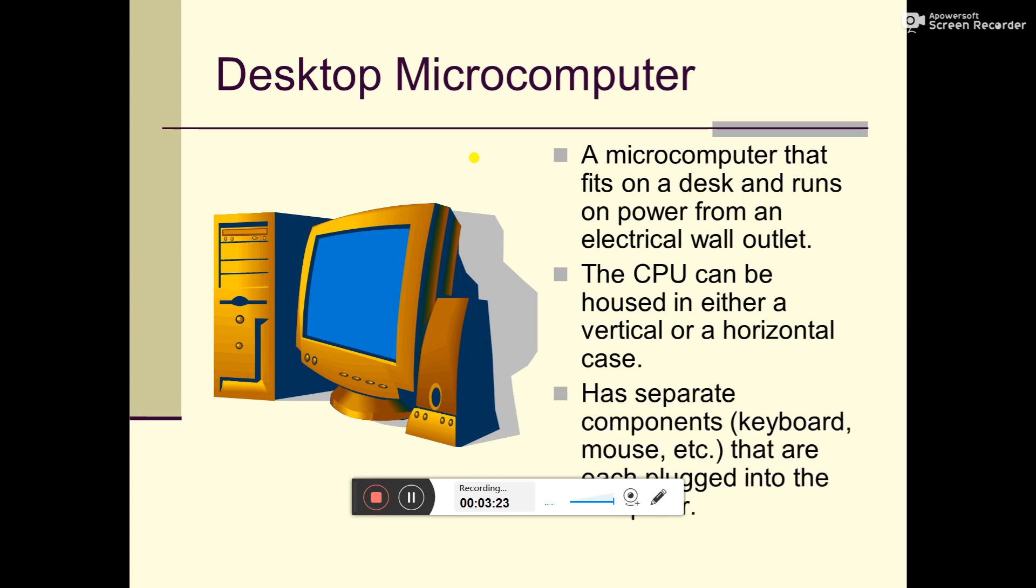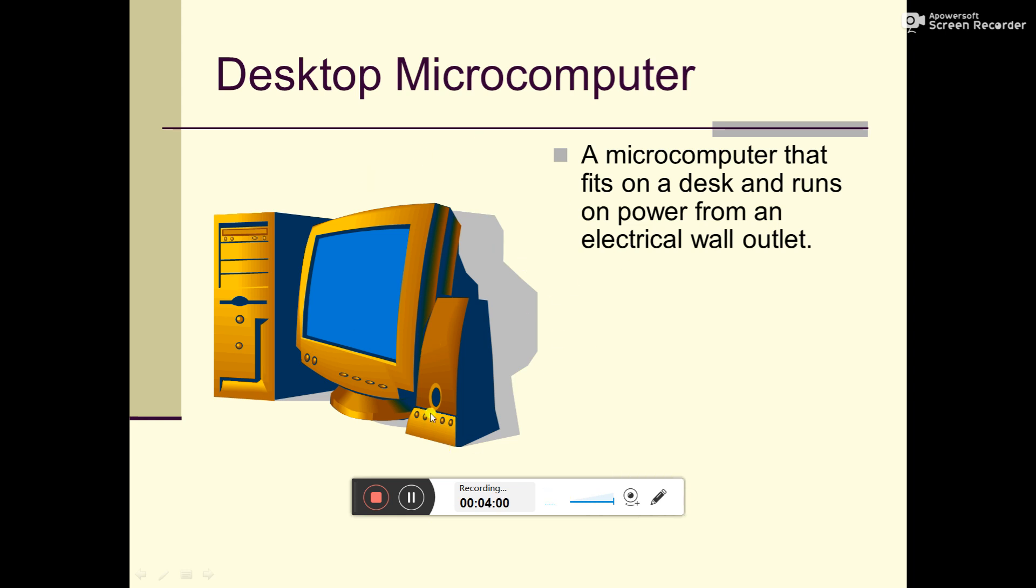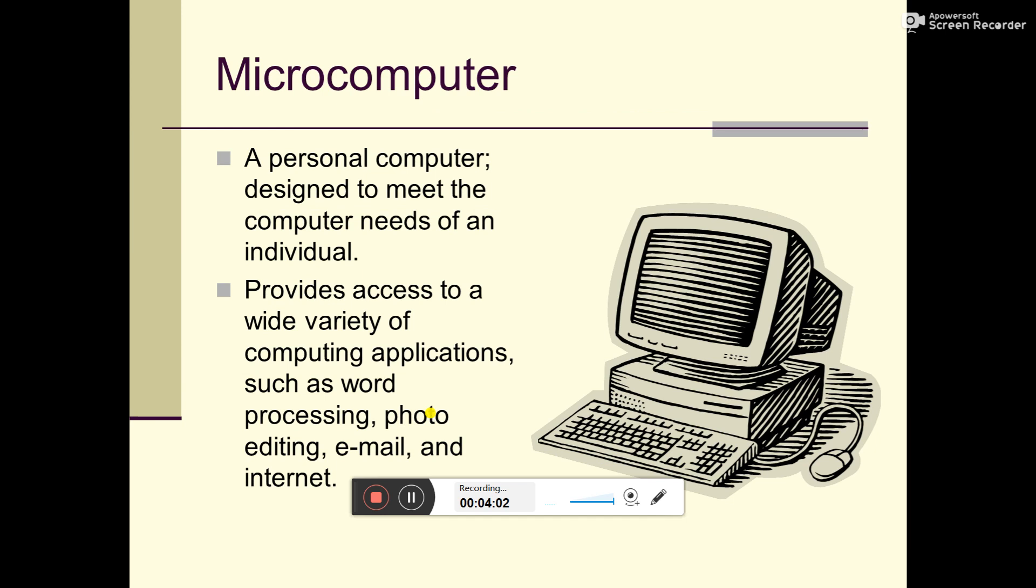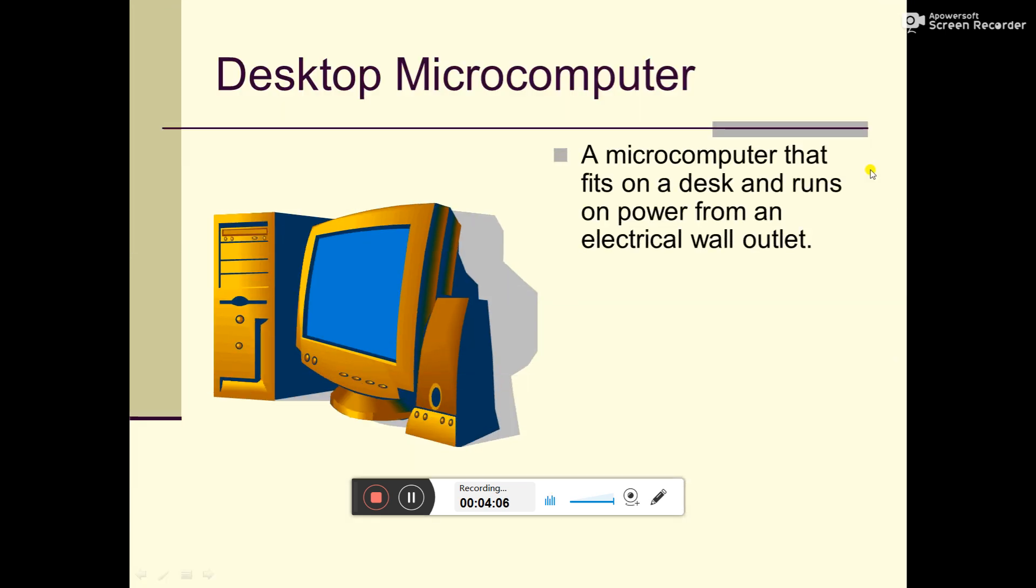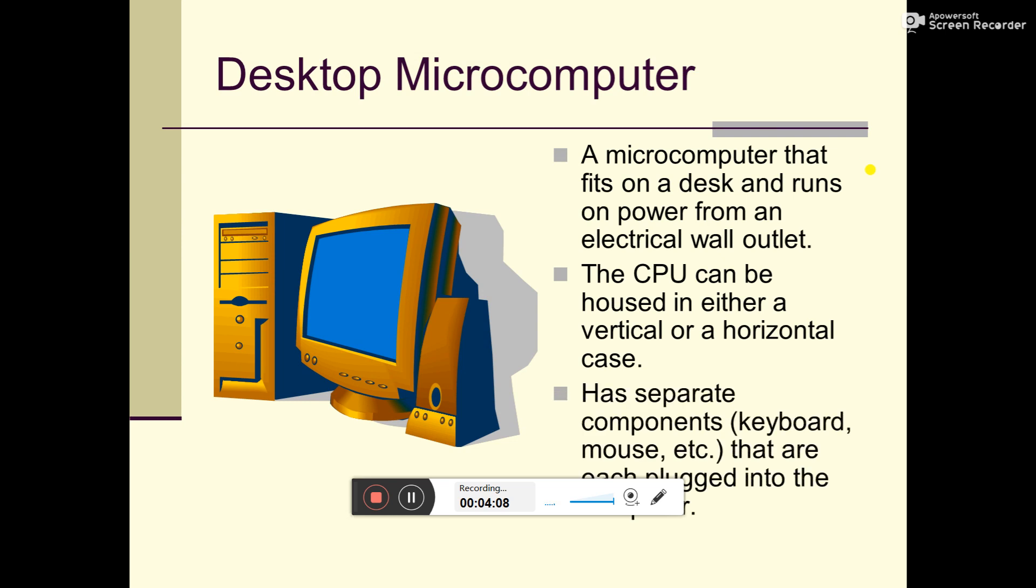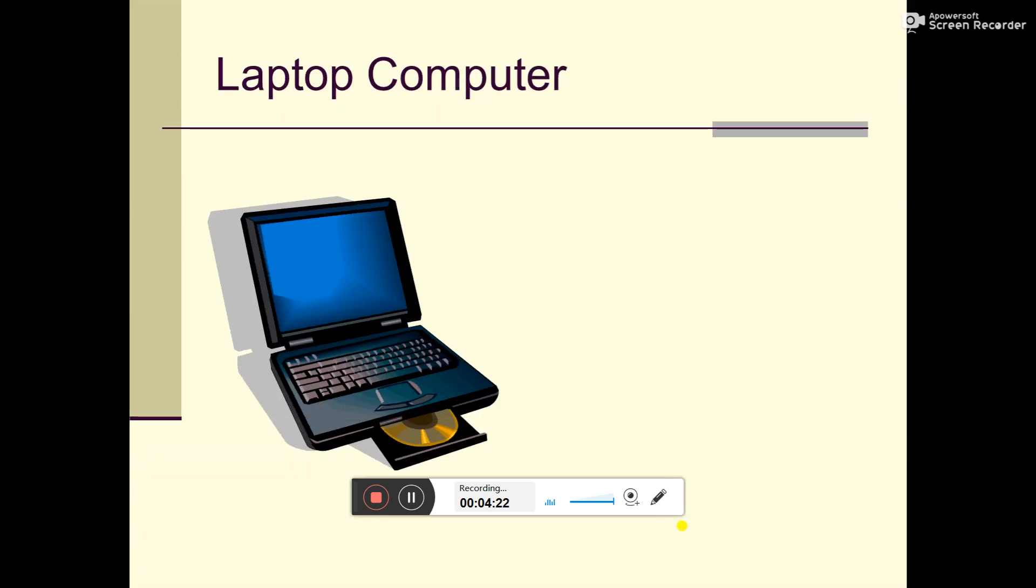A microcomputer that fits on a desk and runs on power from an electrical wall outlet. The CPU can be housed in either a vertical or horizontal case. It has separate components - keyboard, mouse, etc. - that are each plugged into the computer. All equipment is separate. Every component is attached - speaker, CPU, monitor.